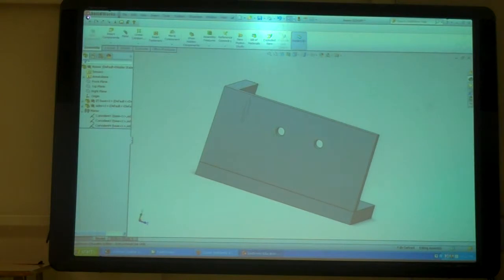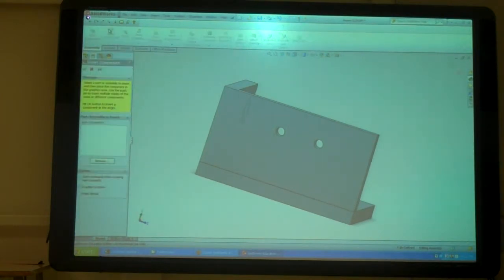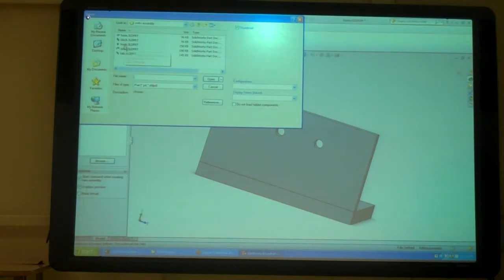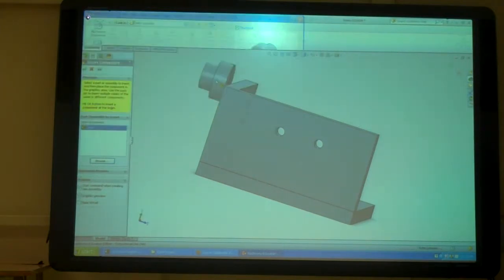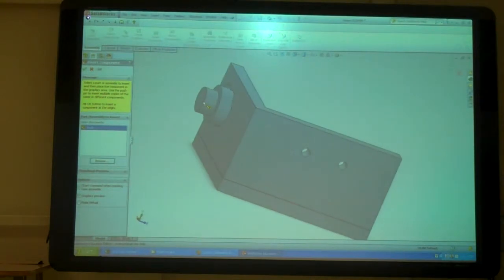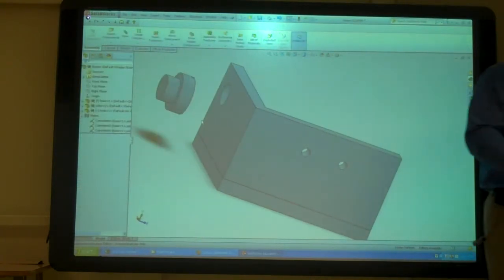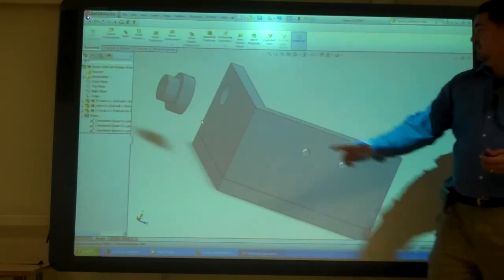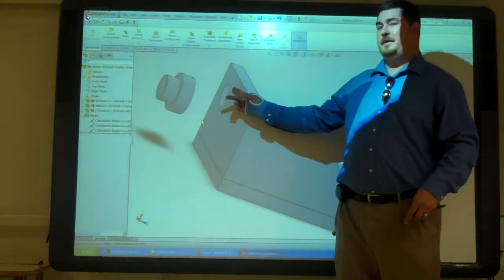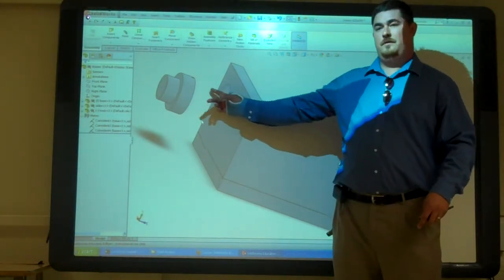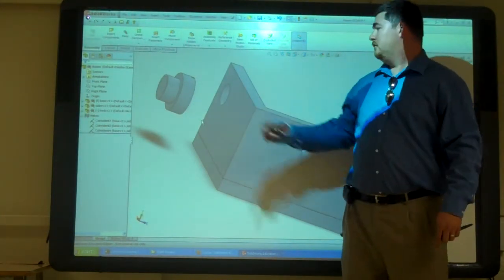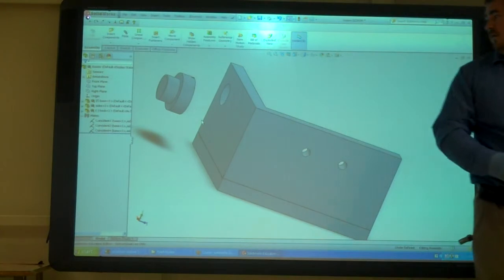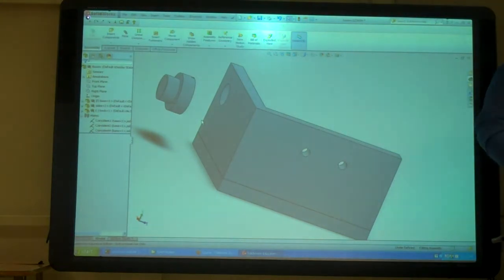So that's down, so I'm going to put in the next piece. Insert components, browse, put in this knob here. I'll just put it in there. So that's going to go threaded into that piece. Those are threads. So, go back to Mate.